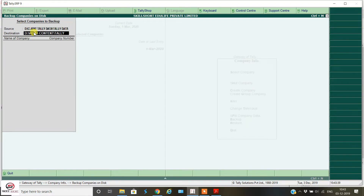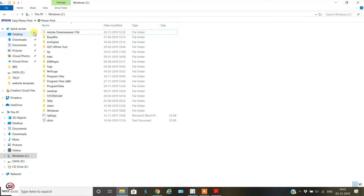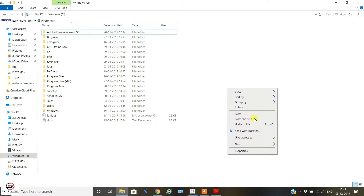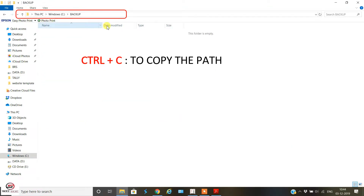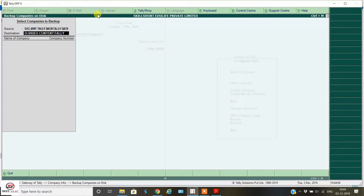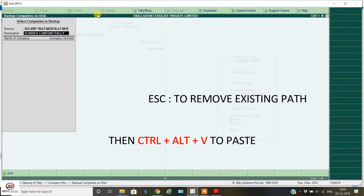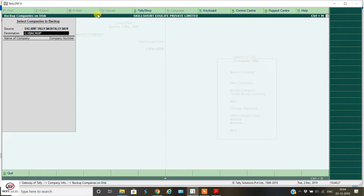Now for the destination, we can change this path. We'll create a new folder and name it 'backup'. We'll select that path, press Ctrl+C to copy it, then paste the path into the destination field. Press Escape to remove the existing path and then Ctrl+Alt+V to paste. This is the destination folder where we want to keep all backup data, so that if data is lost, we can restore it from this location.